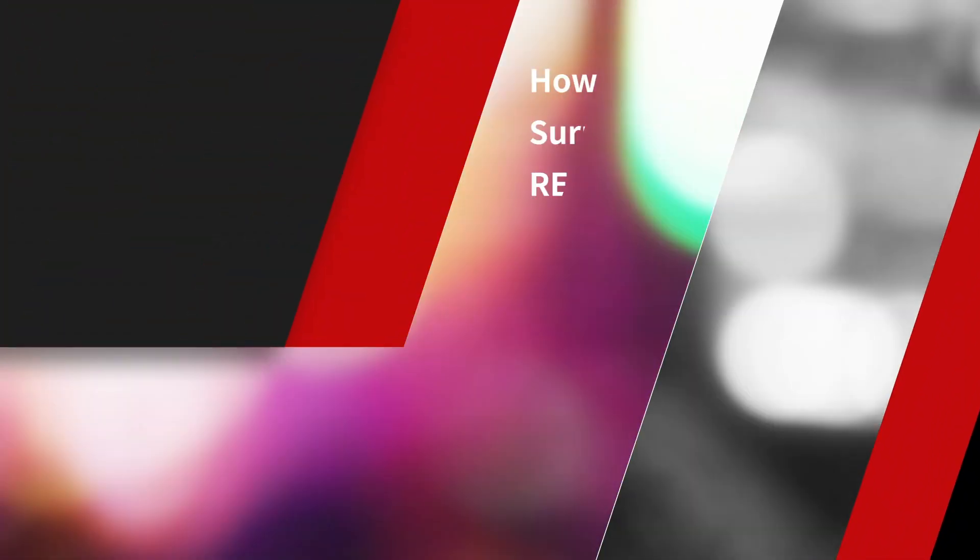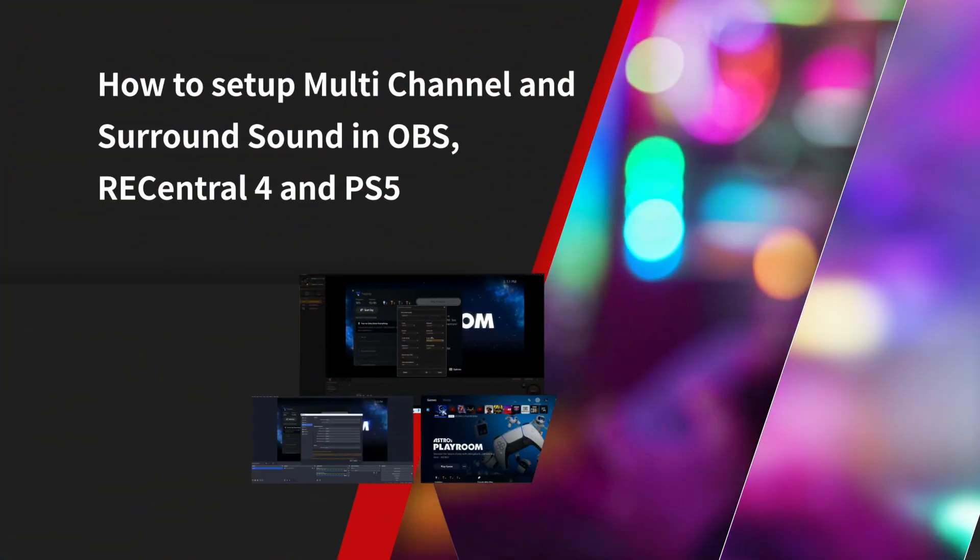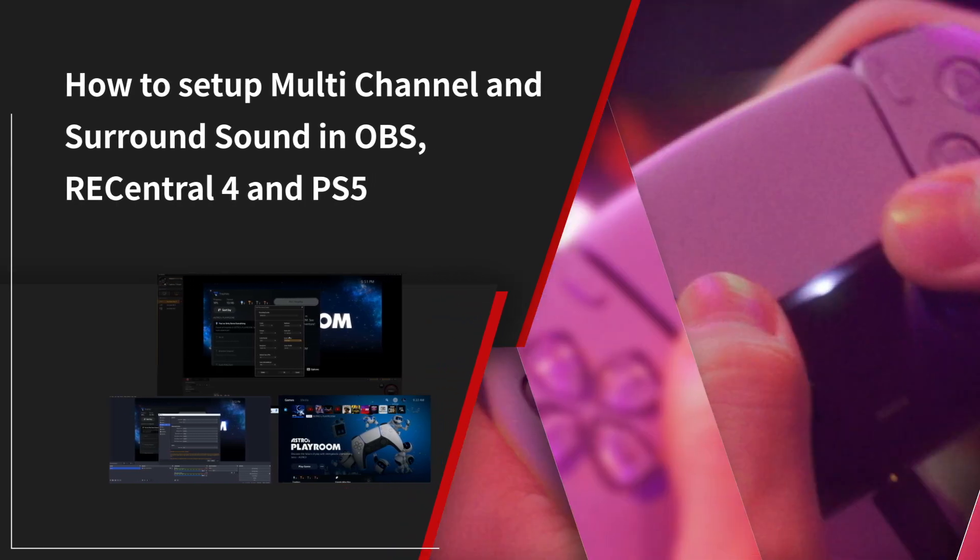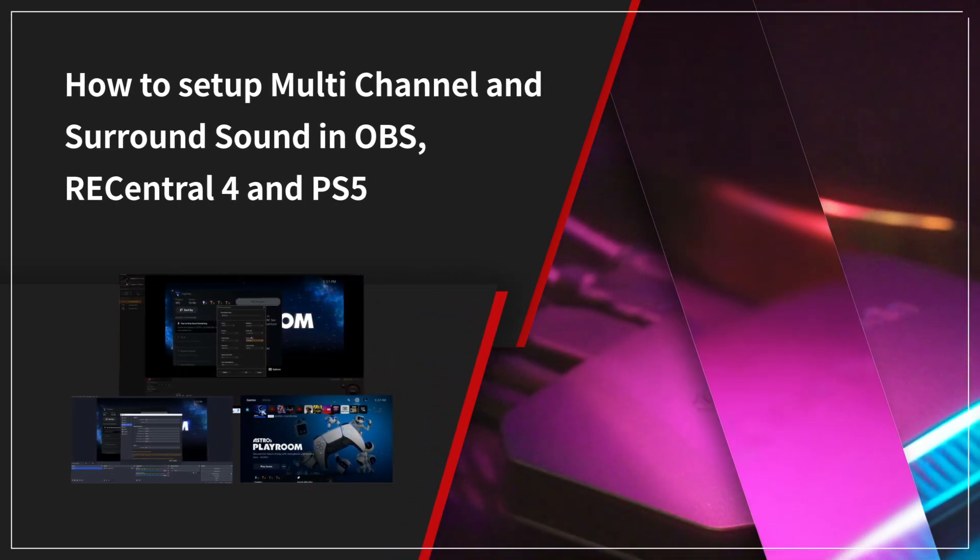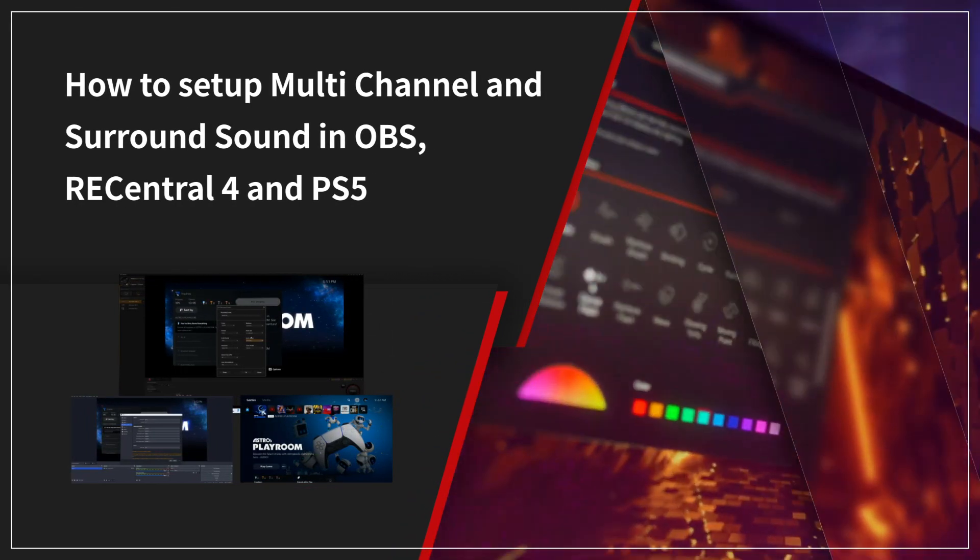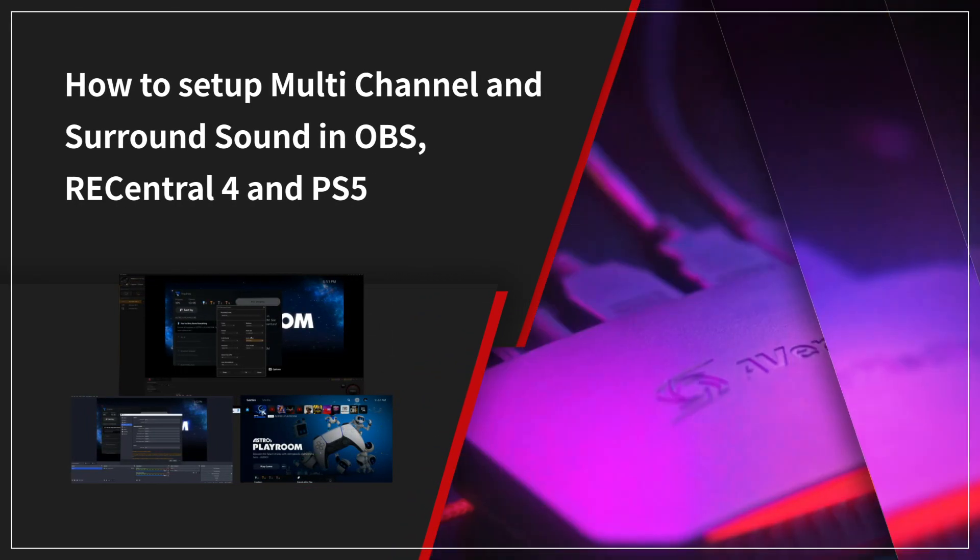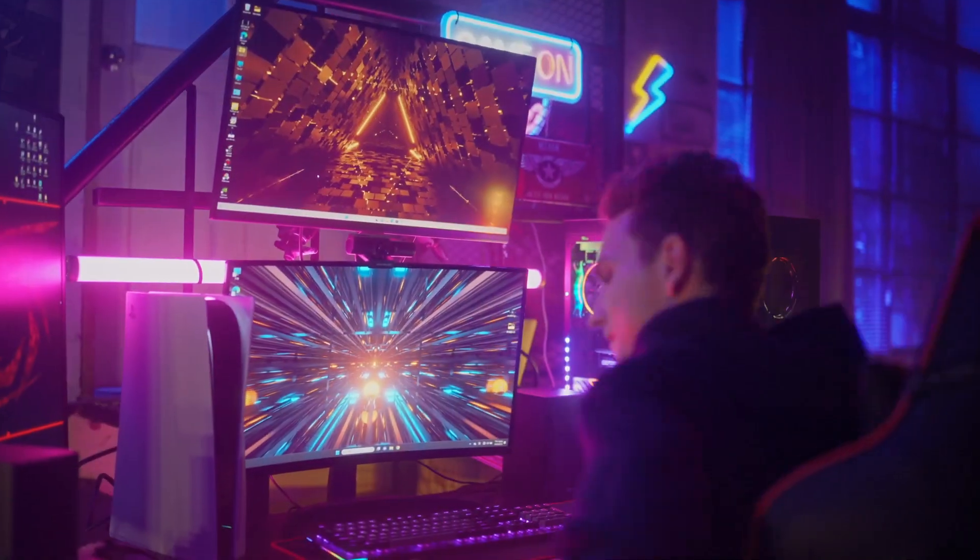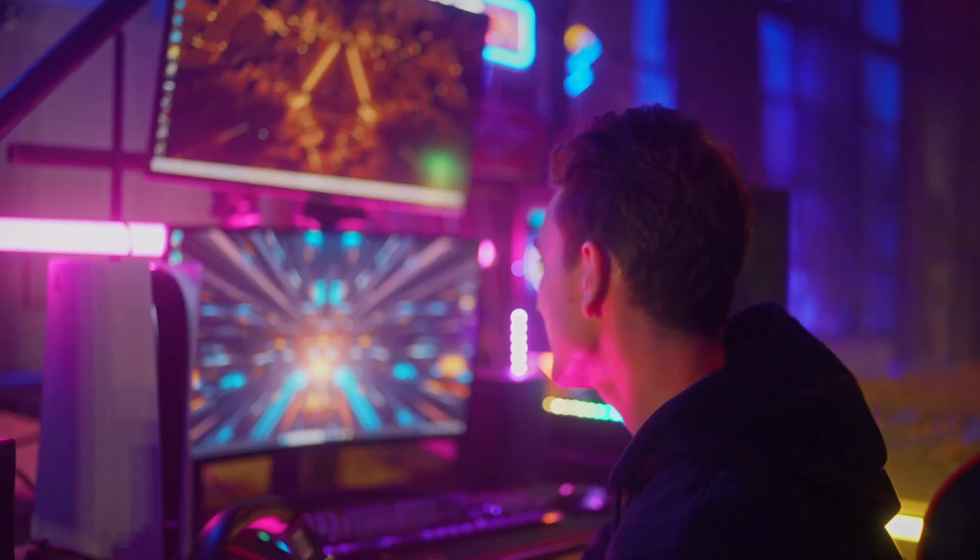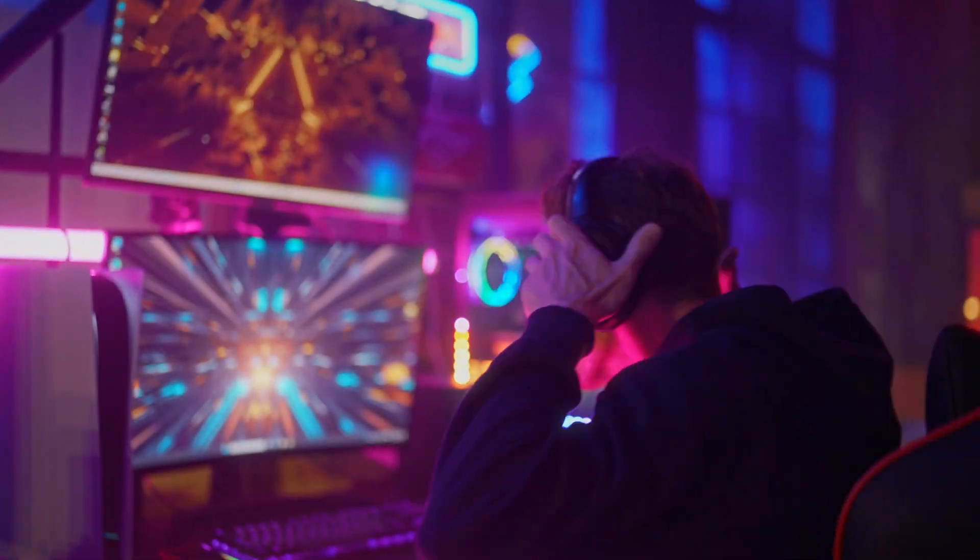Hi guys, welcome to another quick tutorial from Avermedia. In this video, we're going to show you how to set up multi-channel and surround sound in OBS, RECentral 4, and PS5.